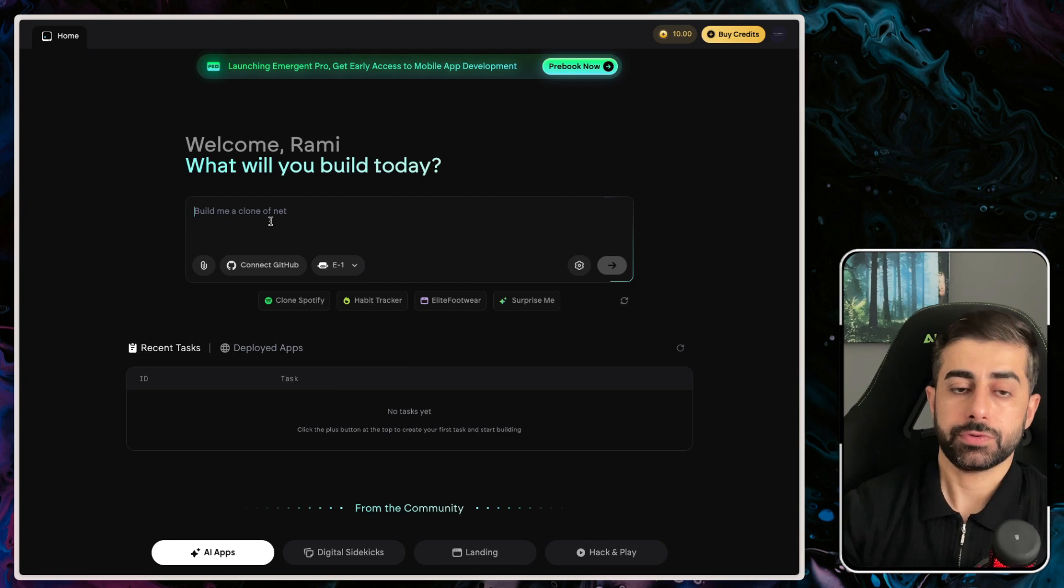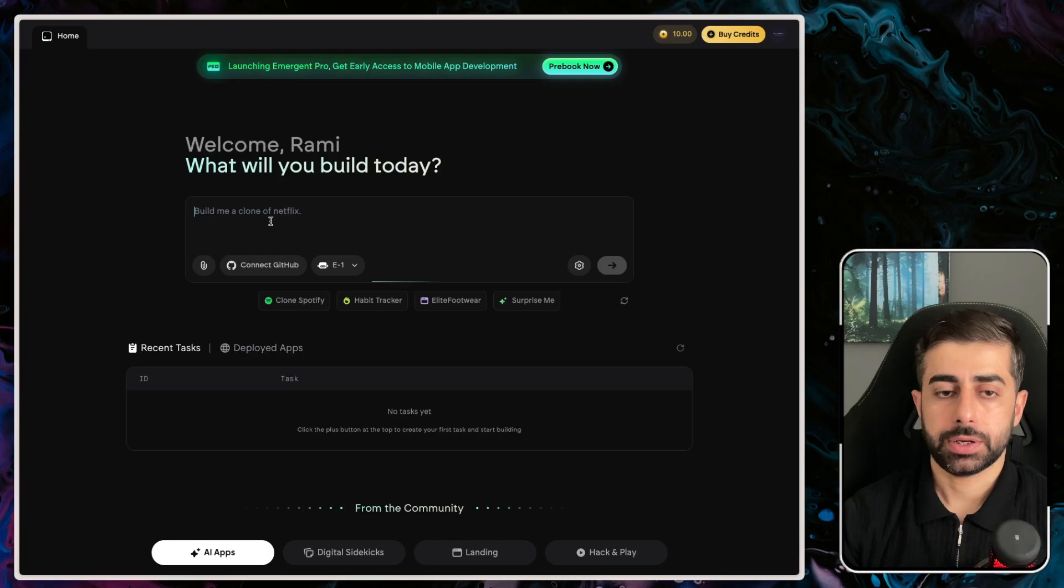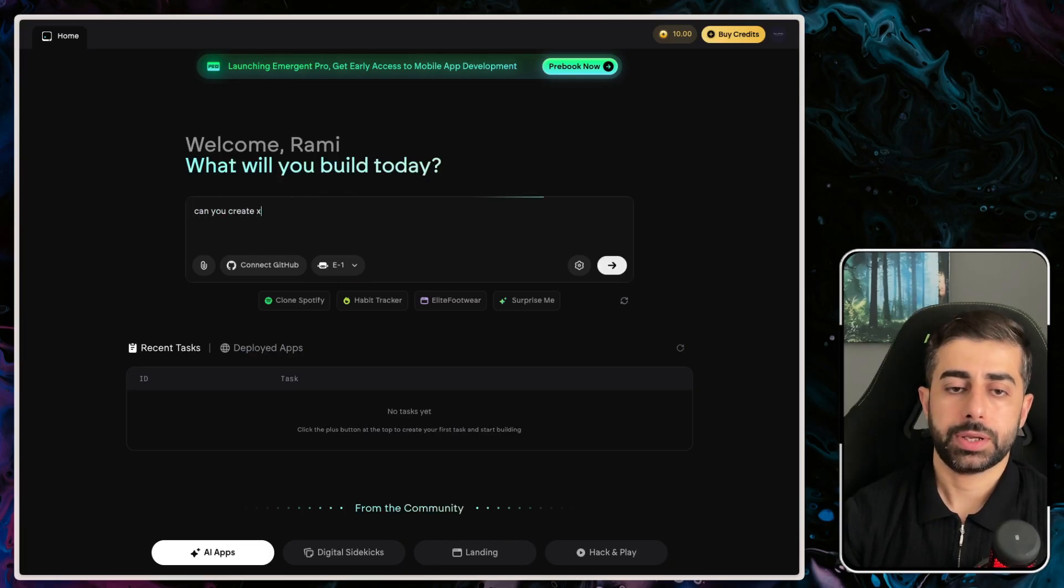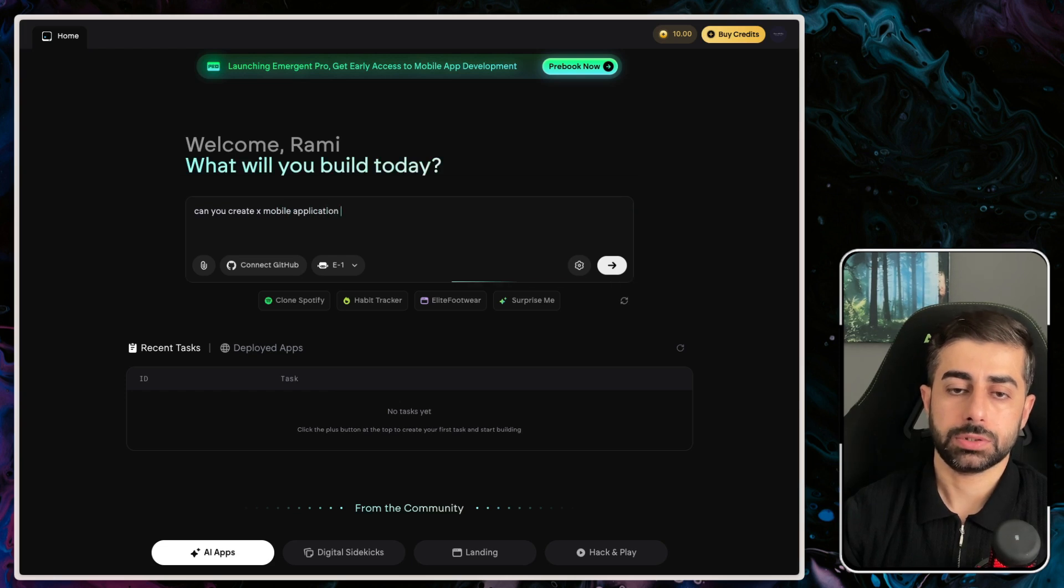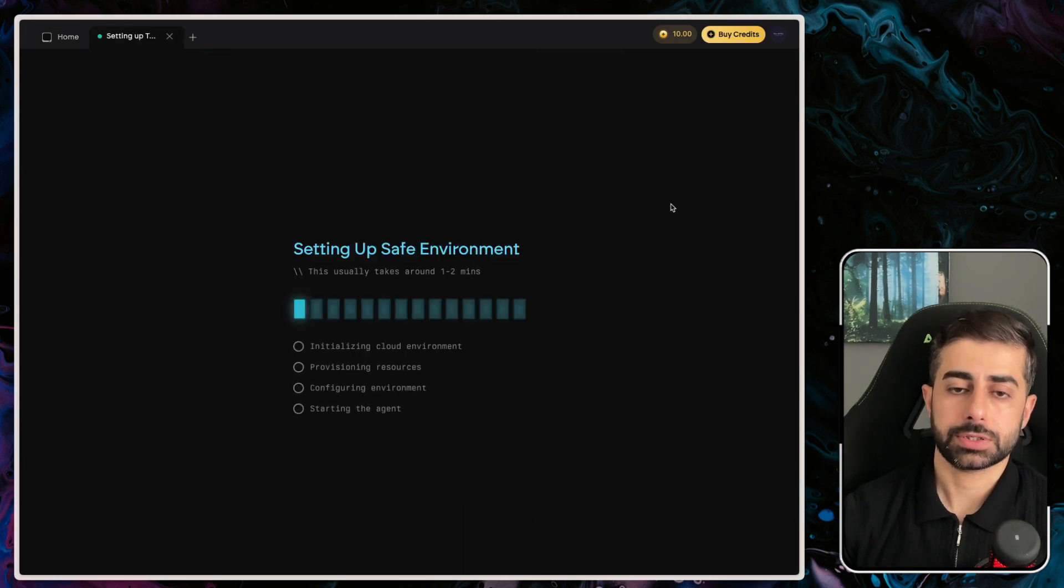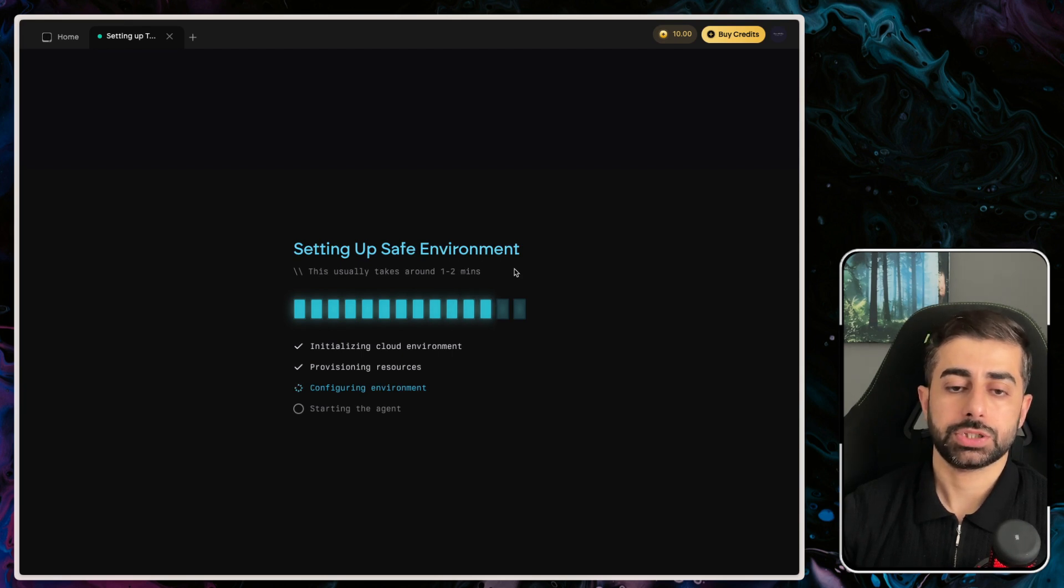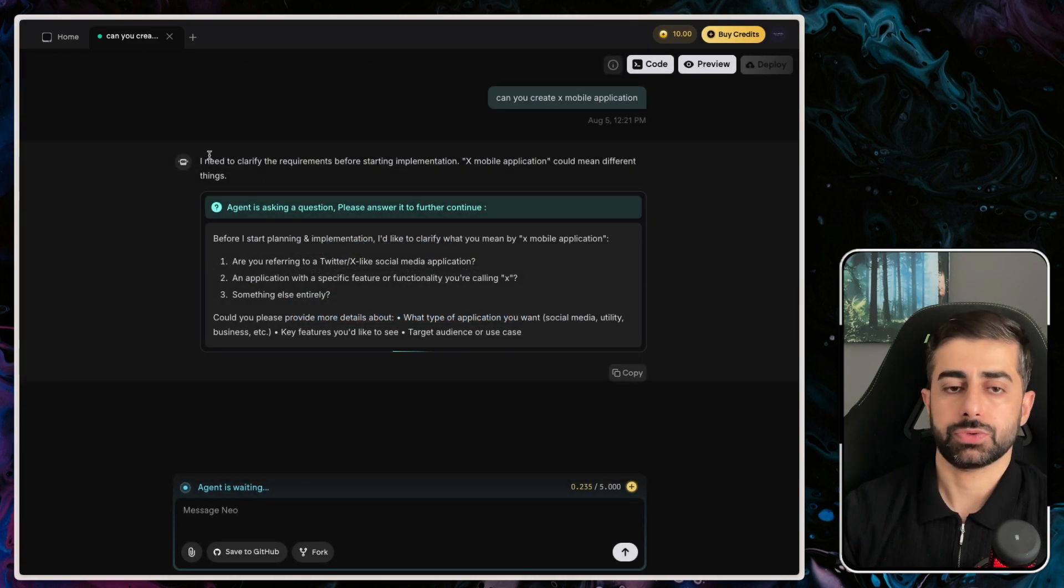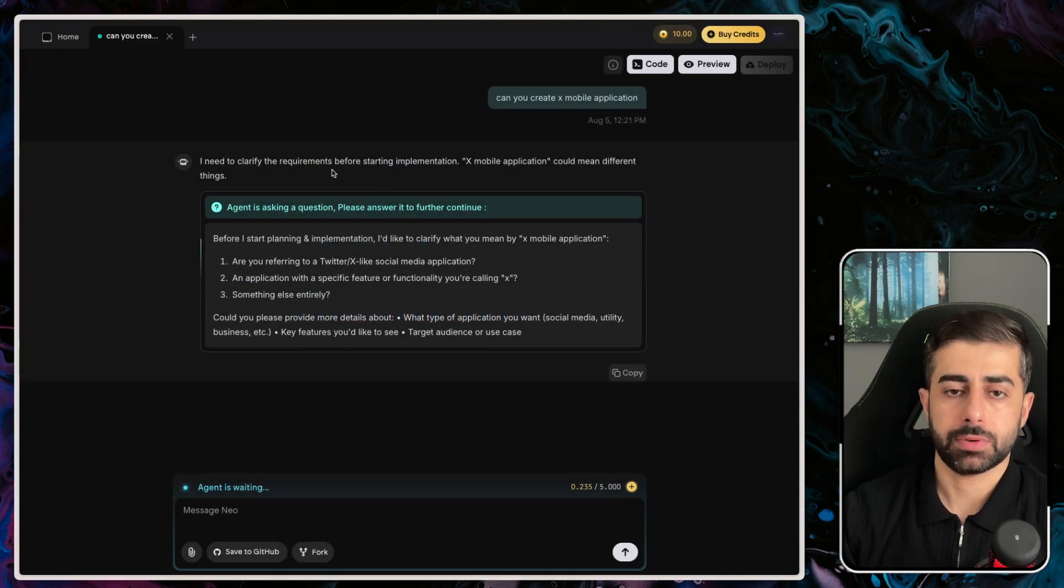The first one will be creating an X mobile application. That should be enough, let's give it a test. This will take one to two minutes to build the application. Let me show you the workflow of what's happening actually.